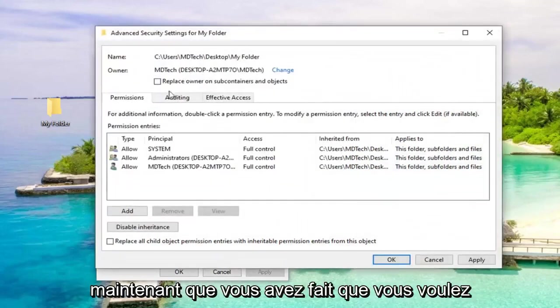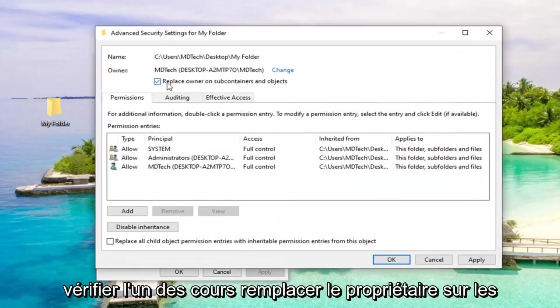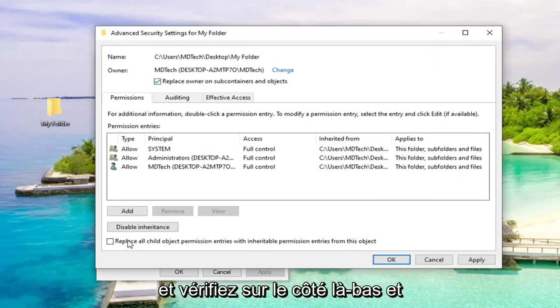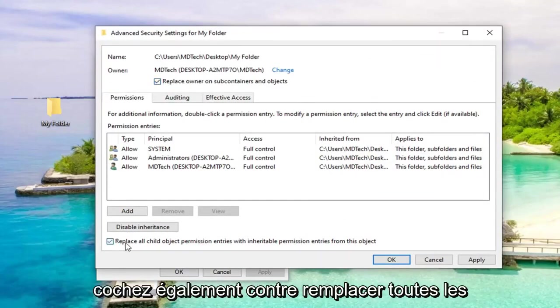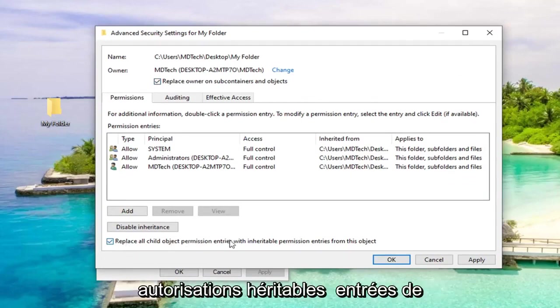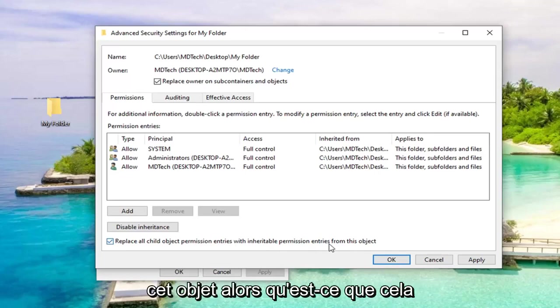Now that you have done that, you want to check mark where it says replace owner on subcontainers and objects. Also check mark where it says replace all child object permission entries with inheritable permission entries from this object. Select OK.